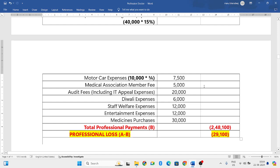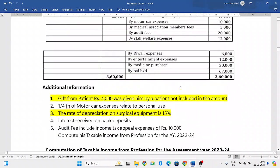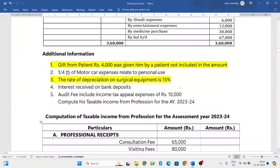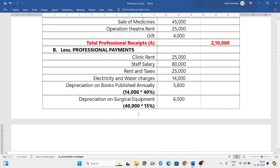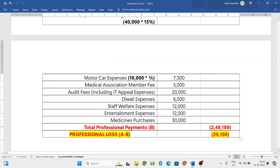This was all about the problem related to the profession of a doctor. In my further videos I will solve more problems related to the profession of doctors. After this, we have profession of lawyer followed by profession of chartered accountants. If you have any doubt in this particular sum, you can post your doubts in the comment box and I will respond as soon as possible. Thank you for watching.